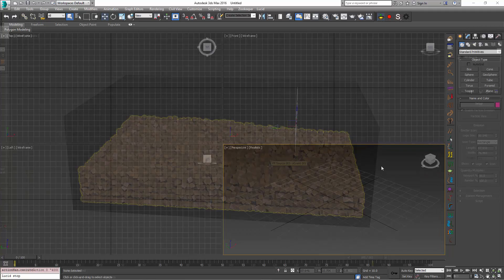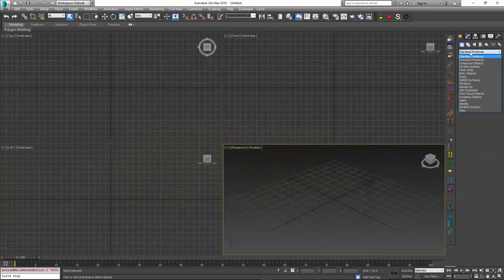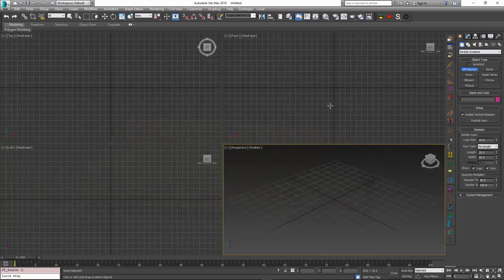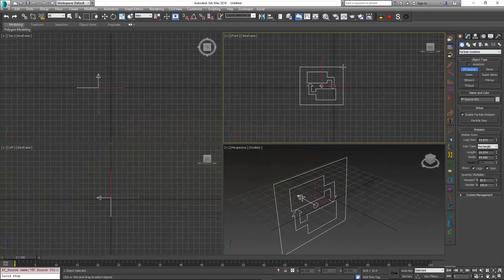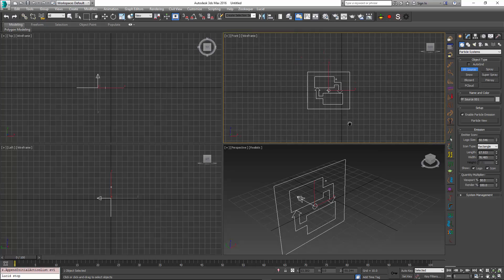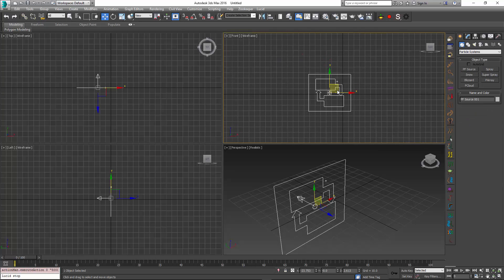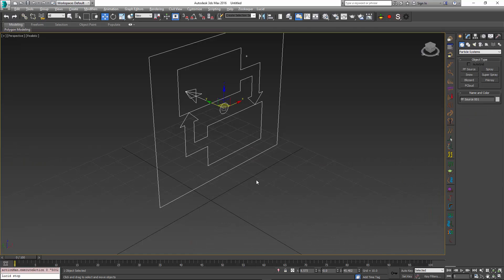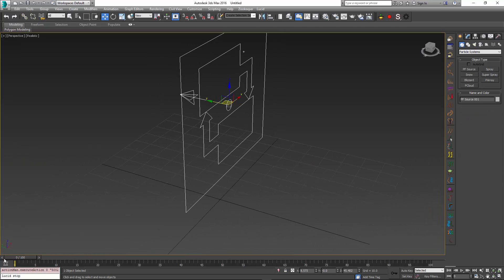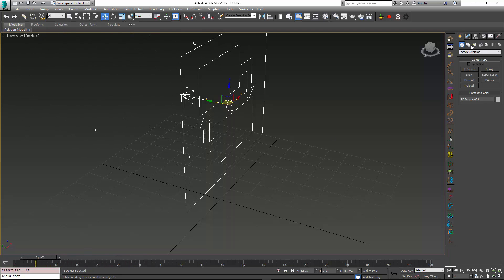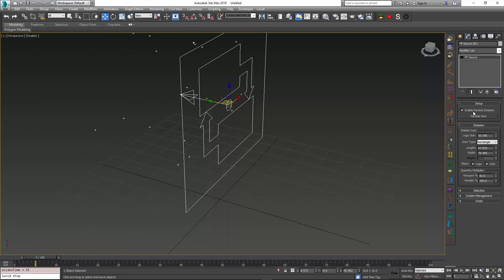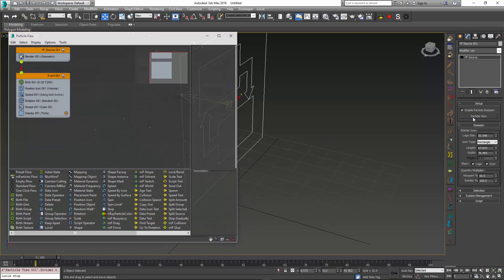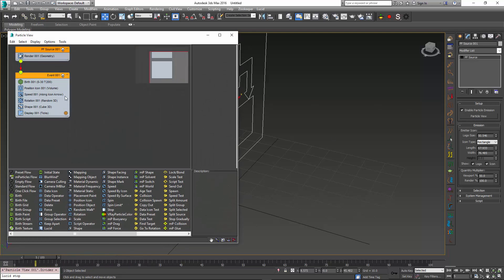In addition to having them be generated from a predefined volume like before, to start I'm going to go to the particle systems and create a particle flow source object. By default, it's just going to give me a good stream of particles. If I go to my particle view, I can see that there is a Lucid operator to be found in the depot.